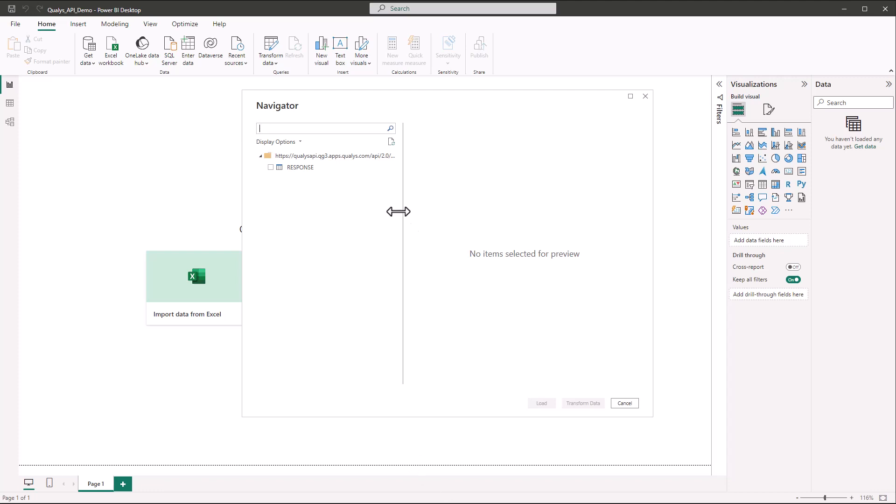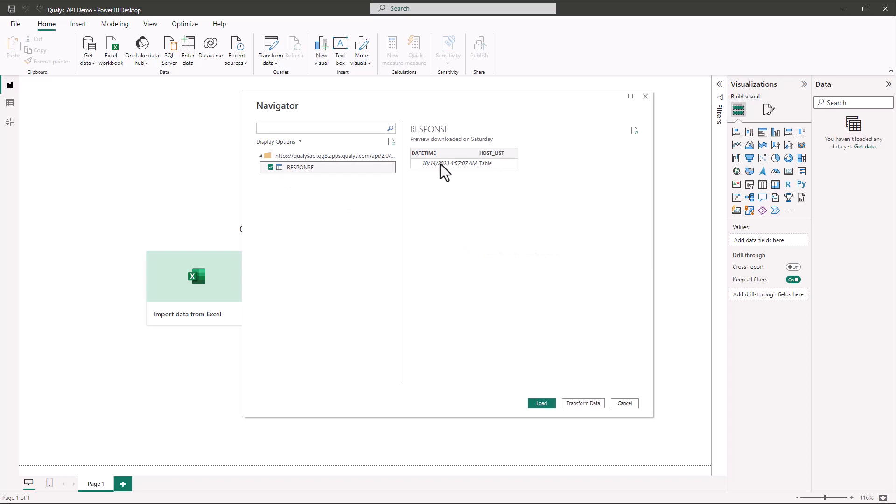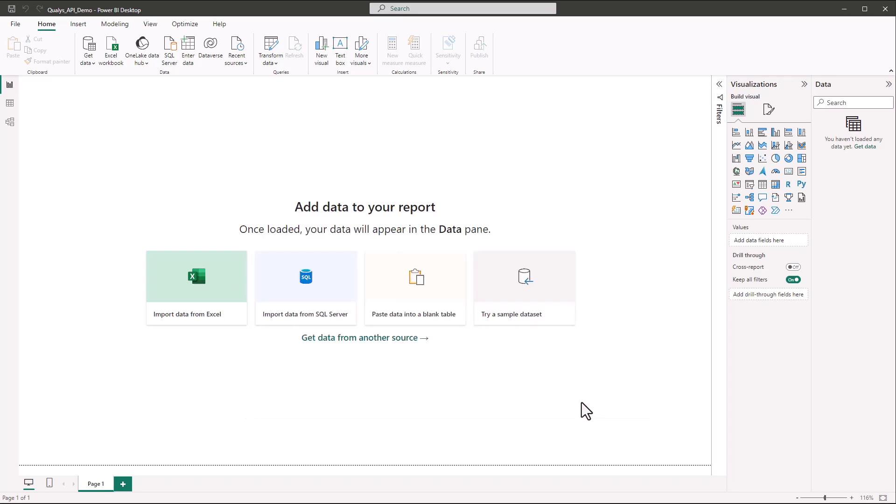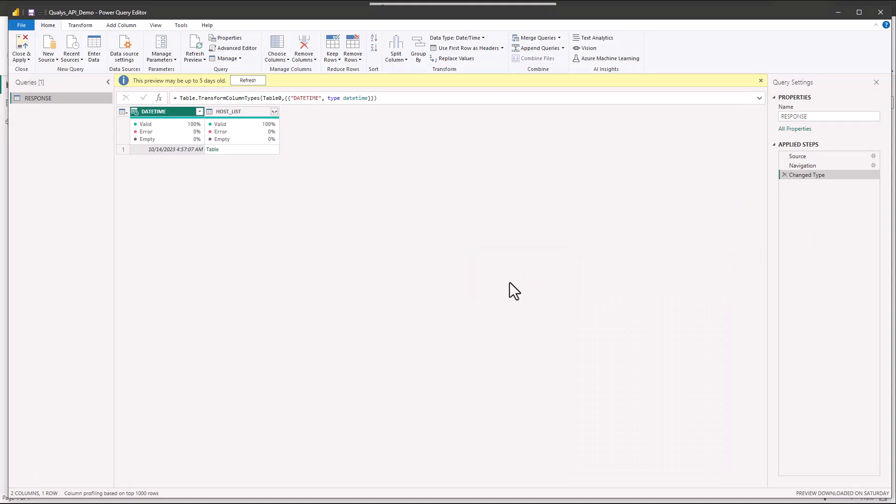Now you'll see here in the navigator we have a response table, and if we open this up you see you're just going to see a date and time and a host list table. I briefly went over this in the other video. I'm going to go ahead and kind of expand upon that a little bit here.